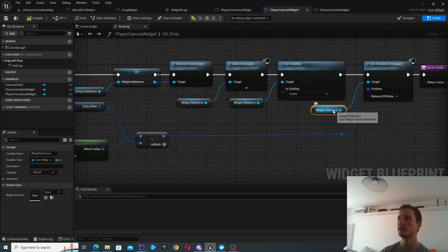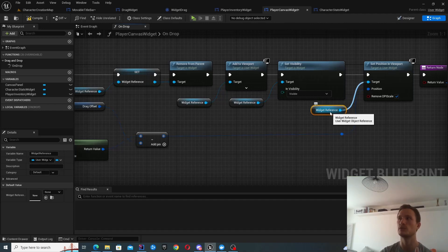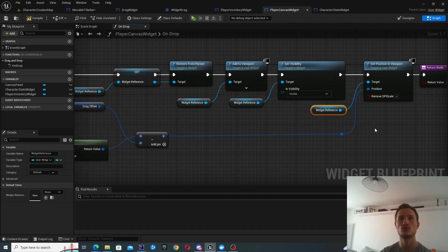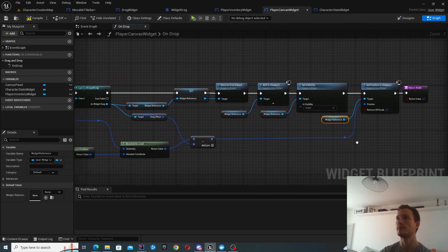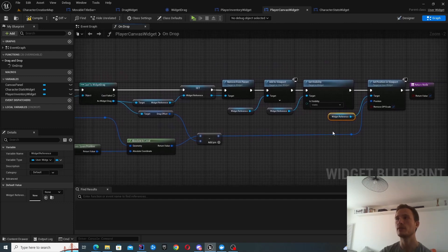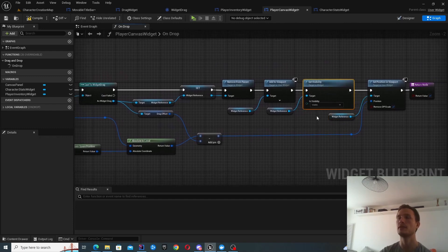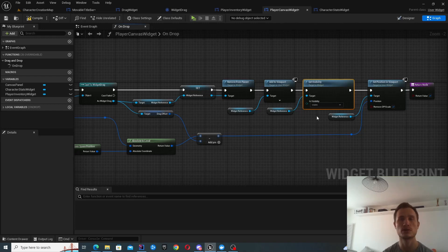So this function over here basically achieves that, set position and viewport. And you can see that we're updating the parent widget, which is the widget reference, to be in this new position.